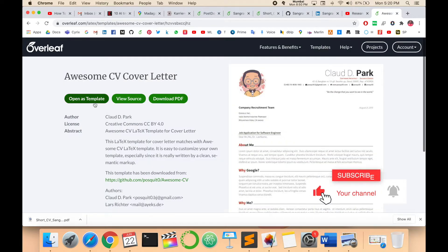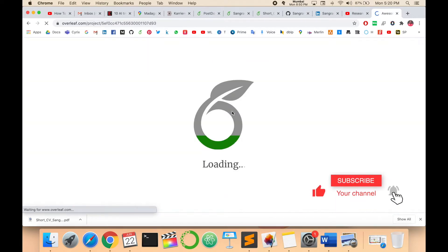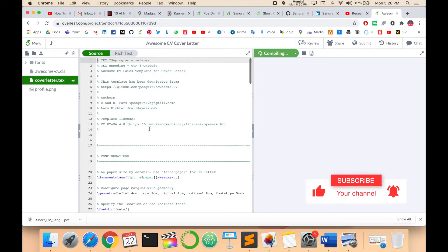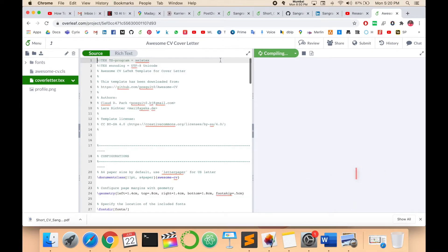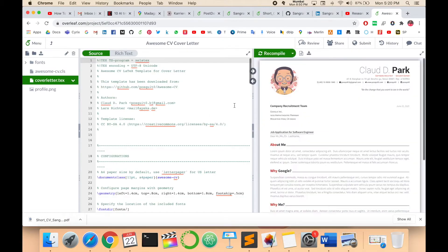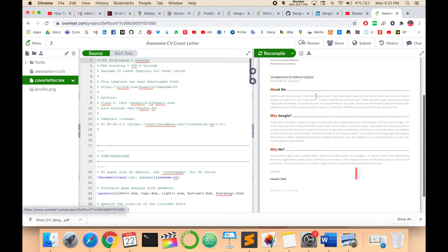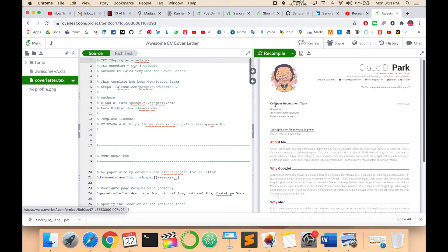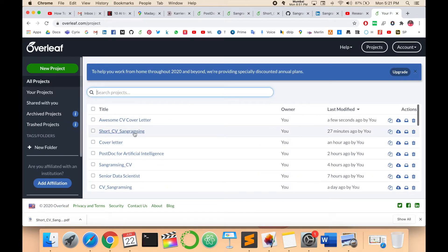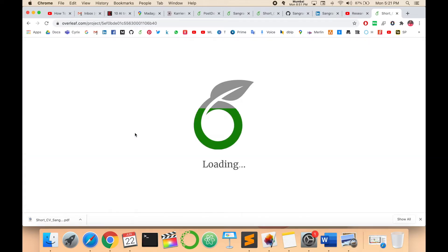I click here and open this template — open it in your Overleaf account. In an earlier video, I gave a detailed demonstration of how to create an Overleaf account and related things. So this is a resume where you can add a photo, company name, your name, email address, and your profile.